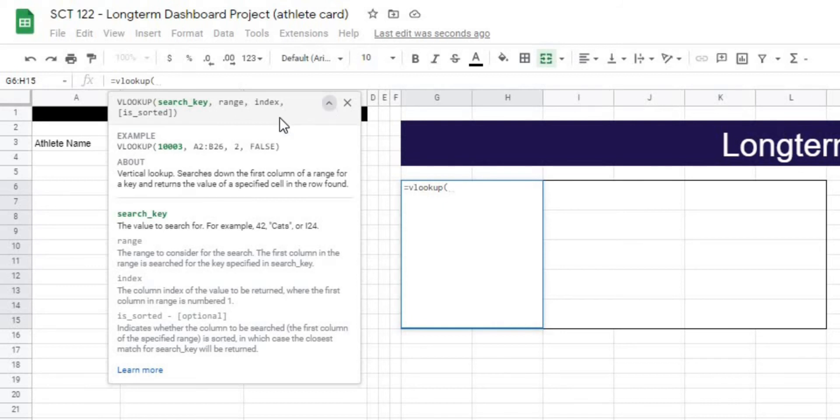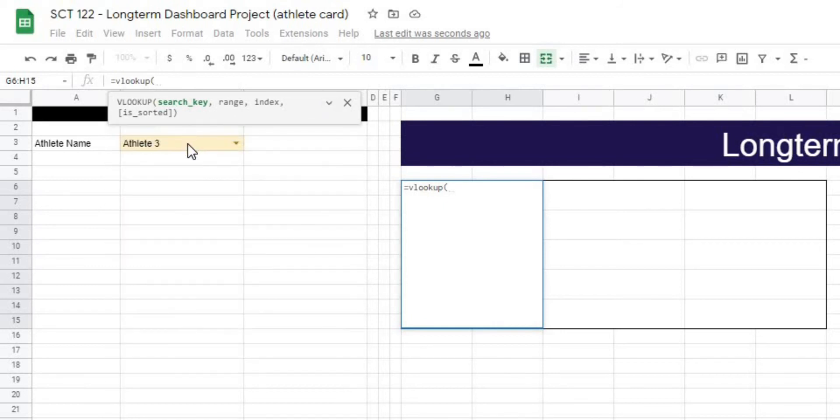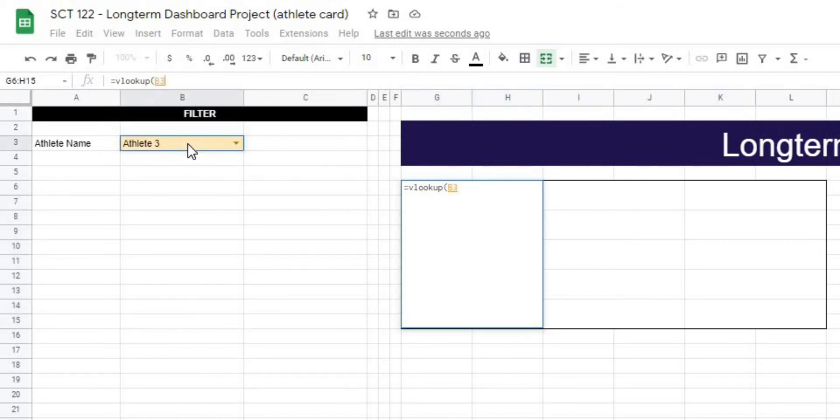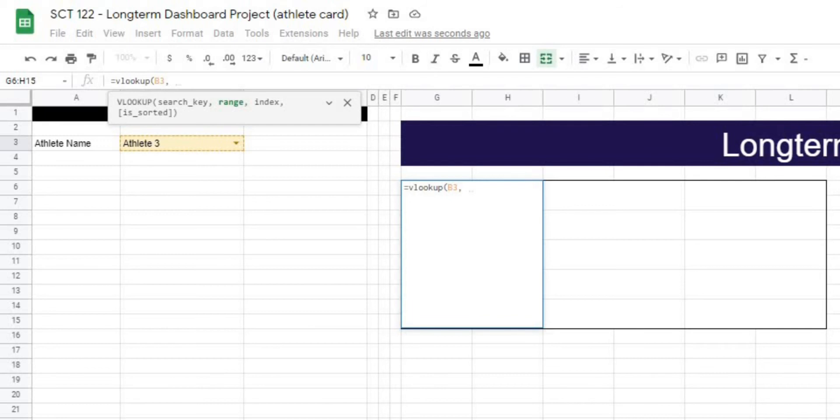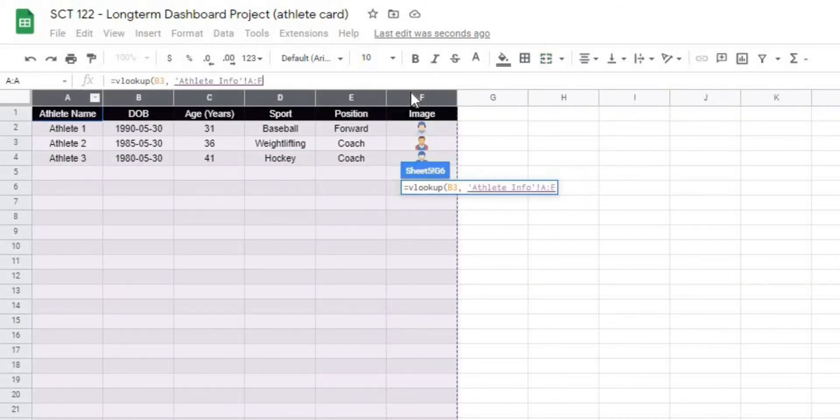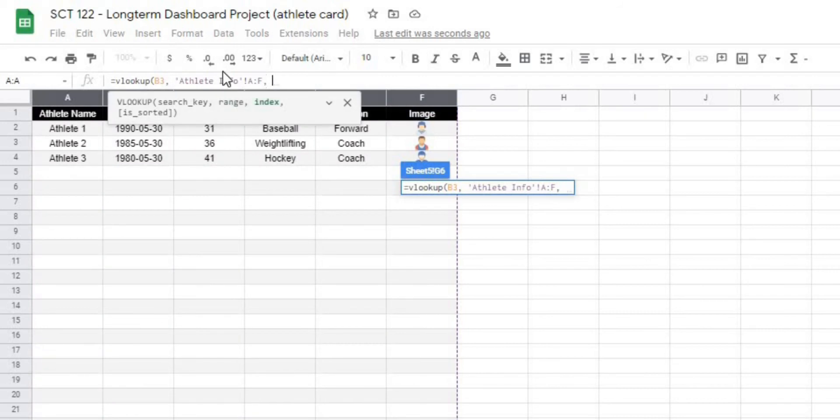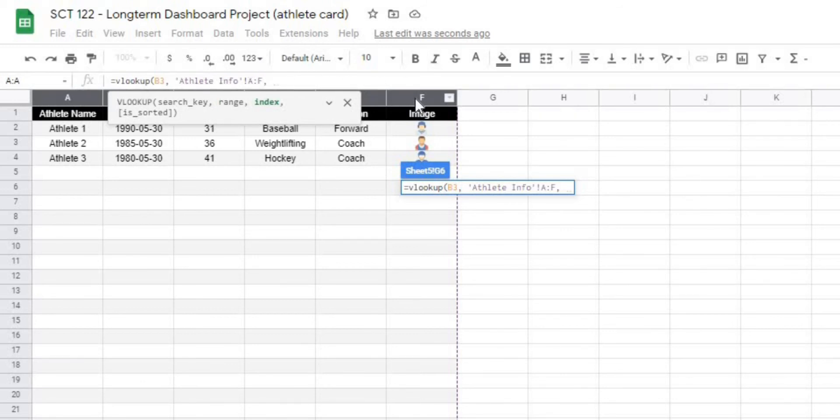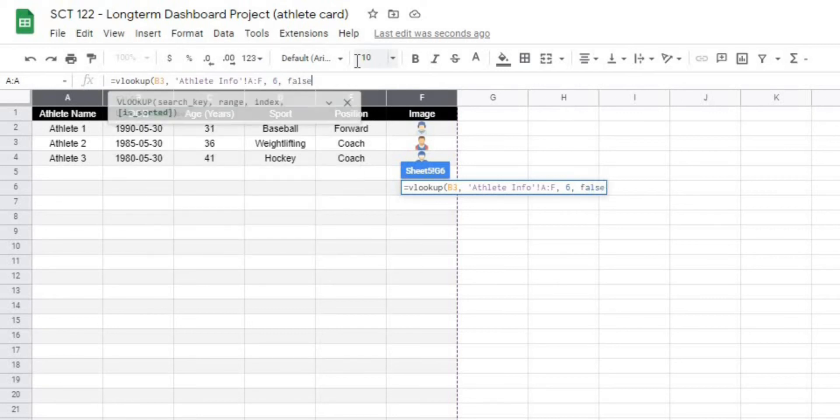Open that up. It's going to ask me what the search key is. In this case, it's going to be my athlete name in B3. It's going to ask me where I want to look for it. In this case, we want to look for it in this whole table. So athlete info A to F, and it's going to ask me what I want to return. And in this case, we want to return the photo. So it's column 1, 2, 3, 4, 5, 6 across.